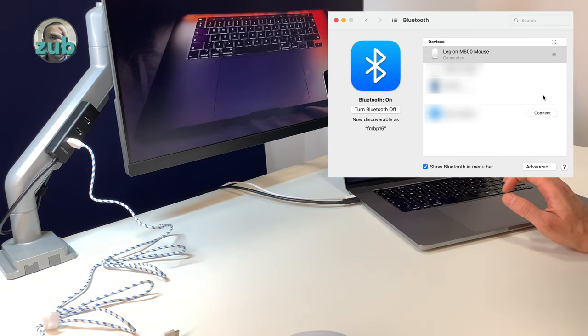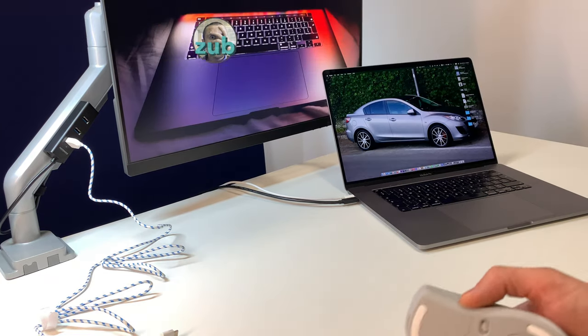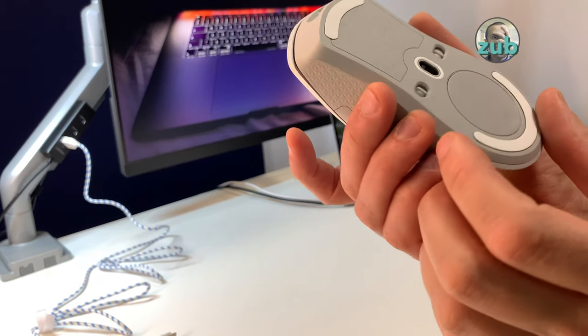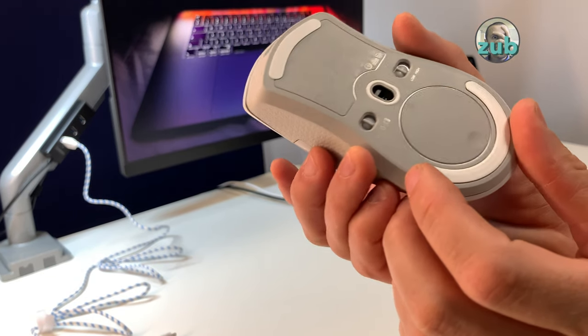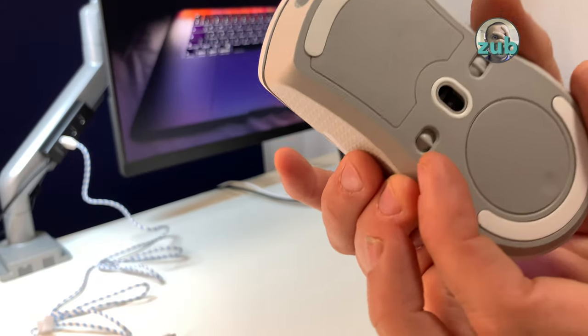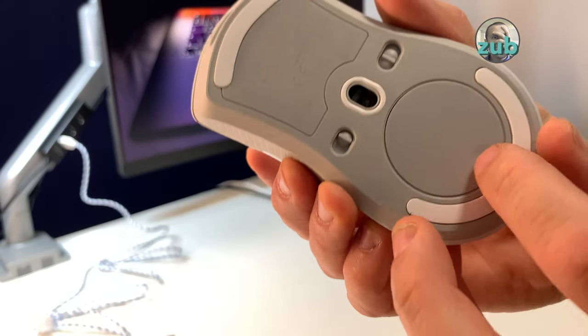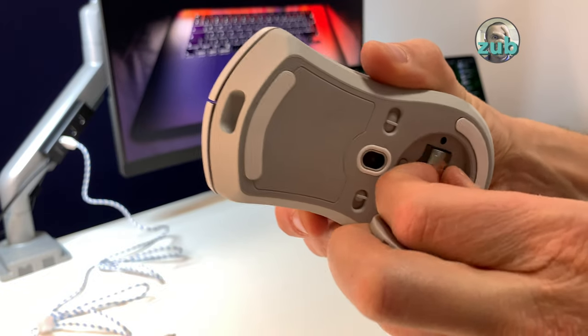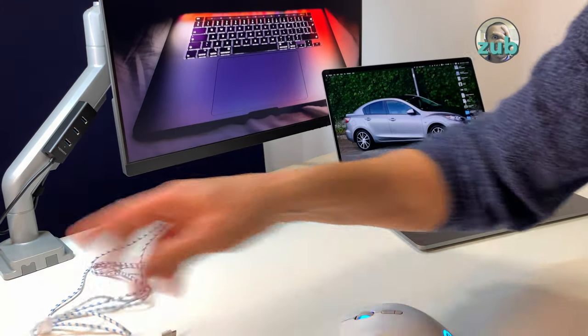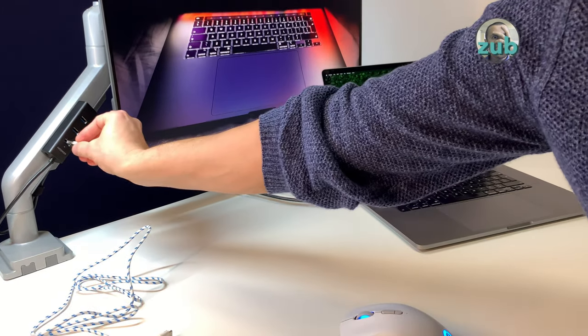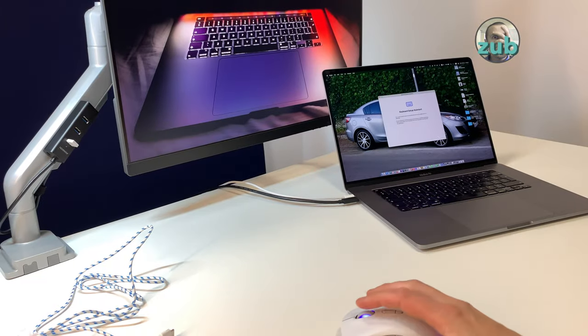Once it's visible, you go to your computer and press connect. Now it's connected. If you want to use it in wireless mode, you need the dongle. You switch it to wireless and remove the dongle from here, attach it to your computer, and that's it.